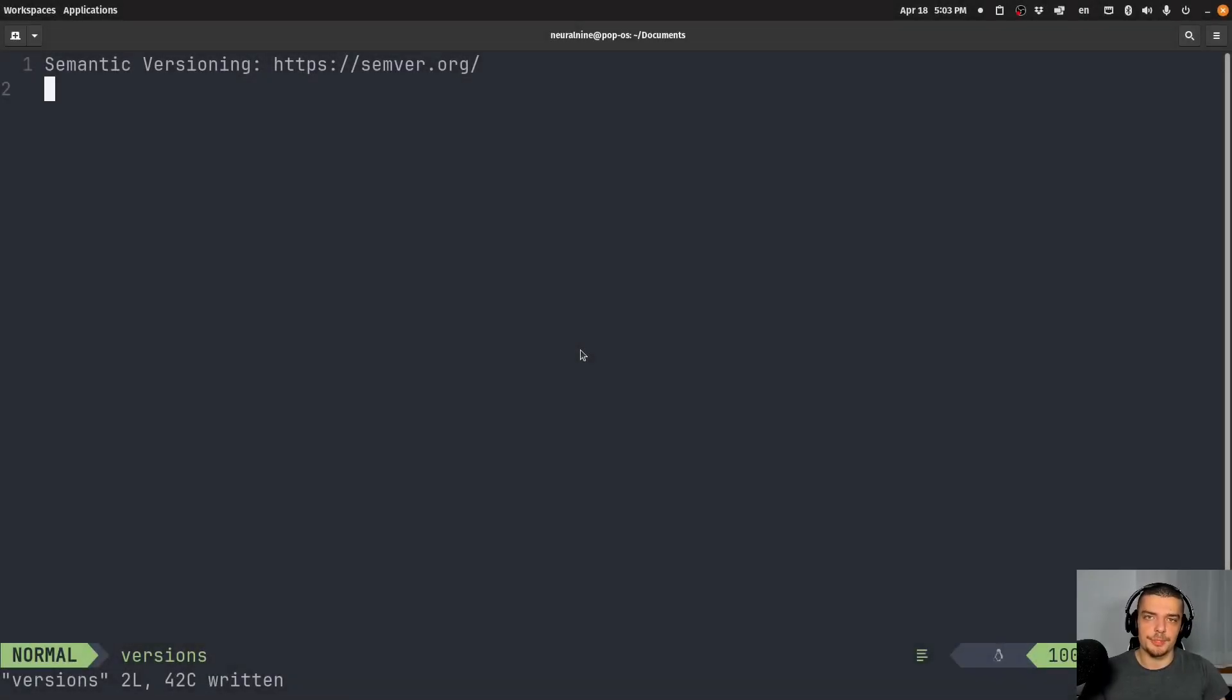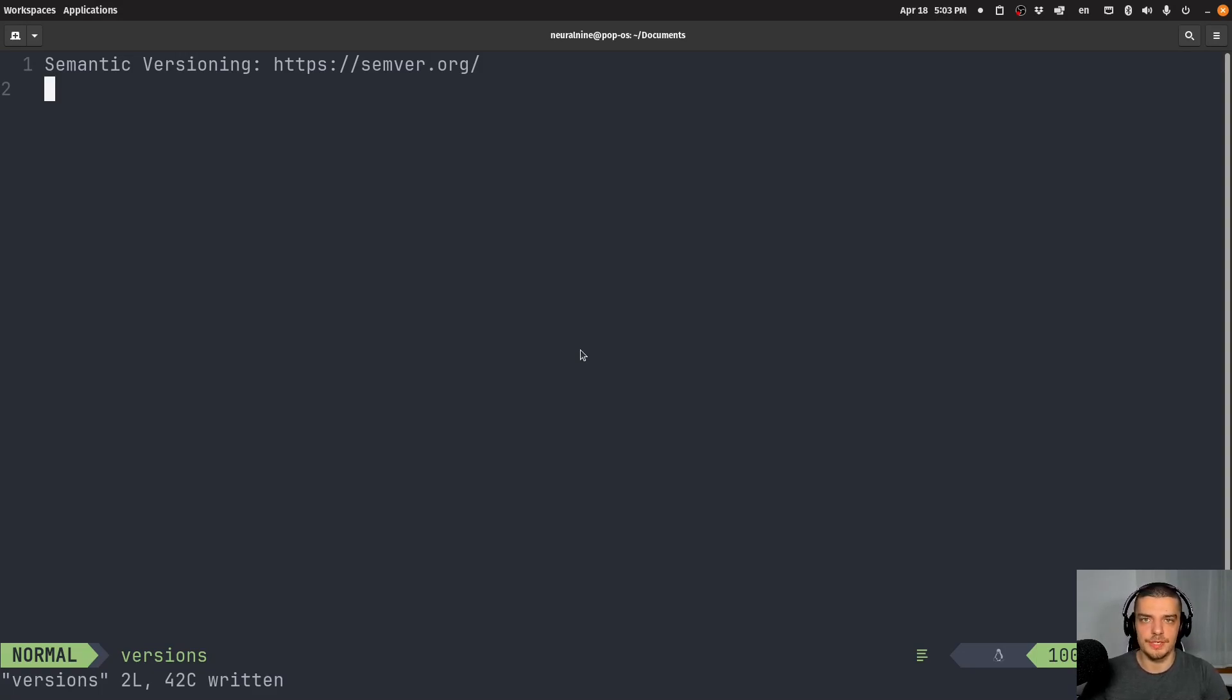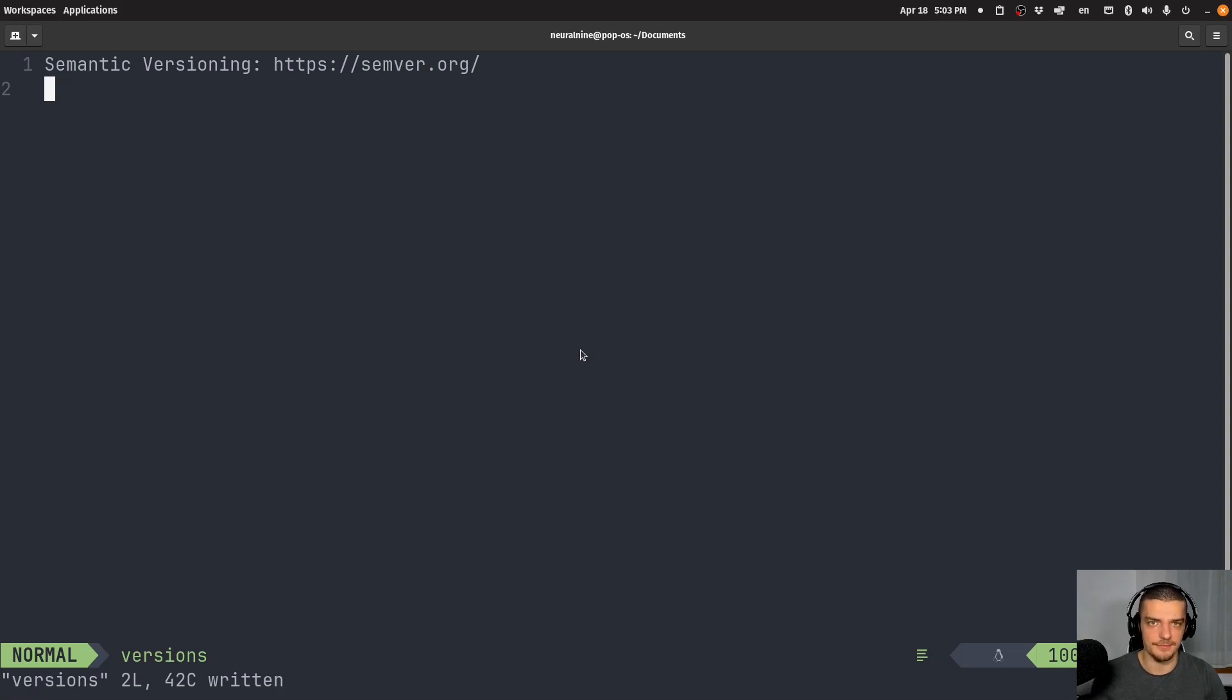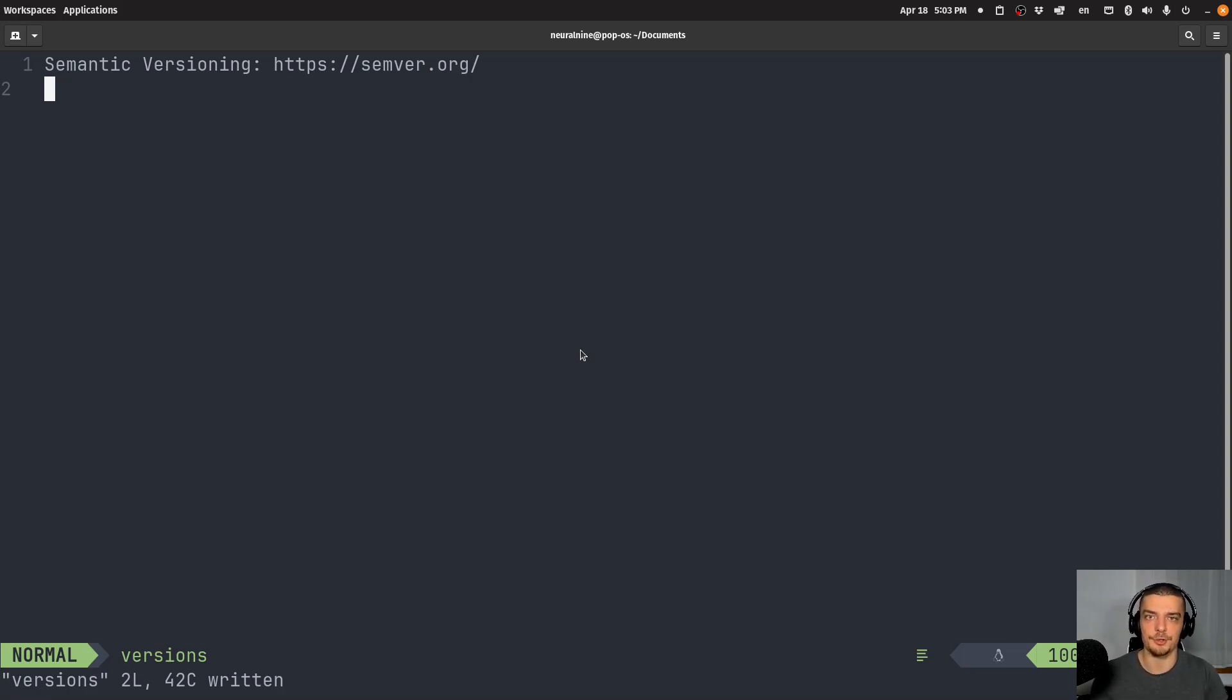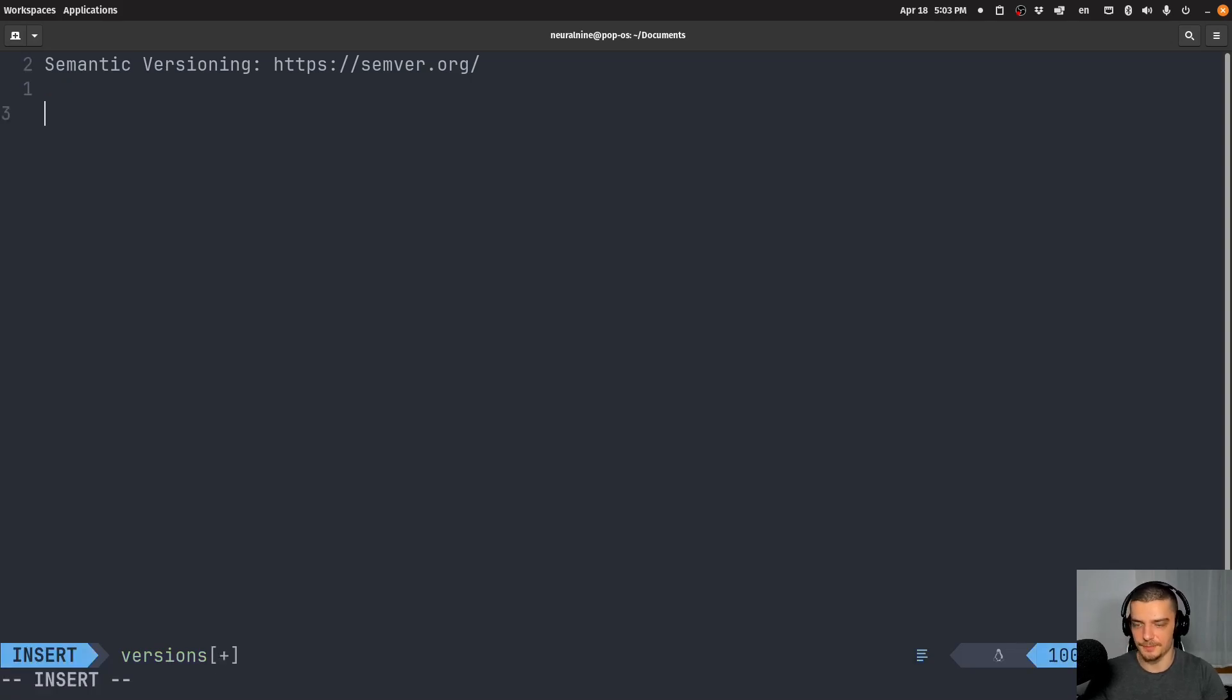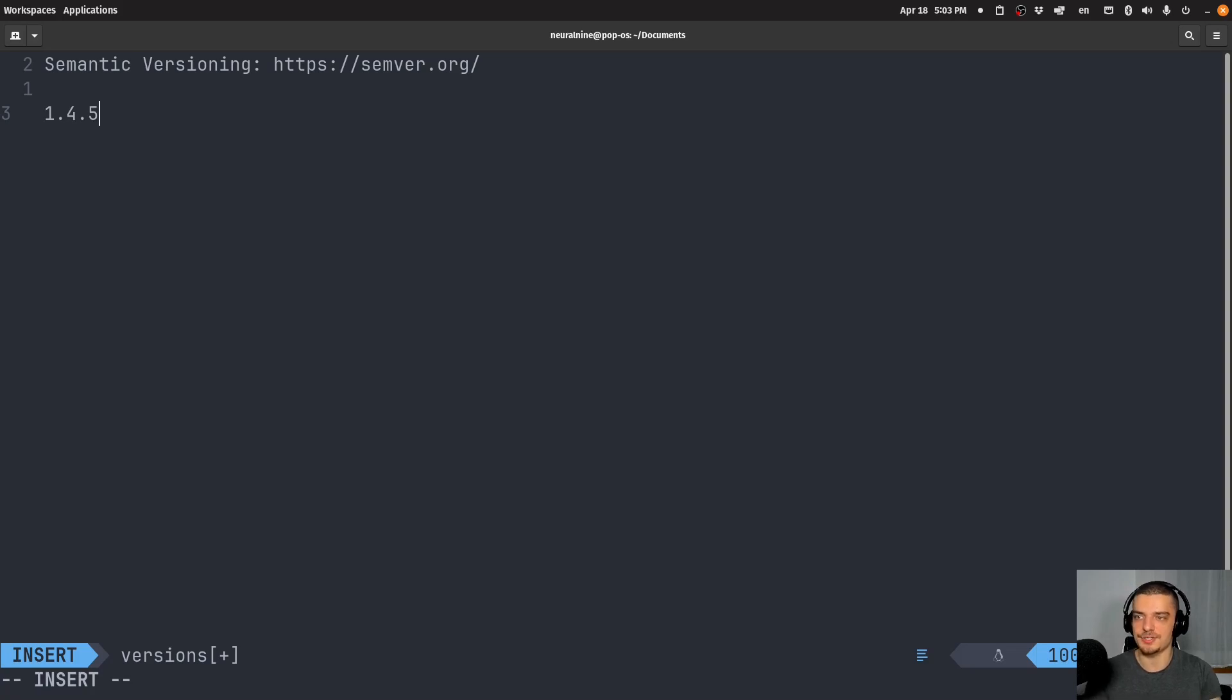We're going to talk about version numbers. How do you properly choose a version number when developing a package, a piece of software, or any system where you can have changes, updates, new features, and old features being removed? For example, let's say you have some package running on 1.4.5. How do you decide what the next version number should be?